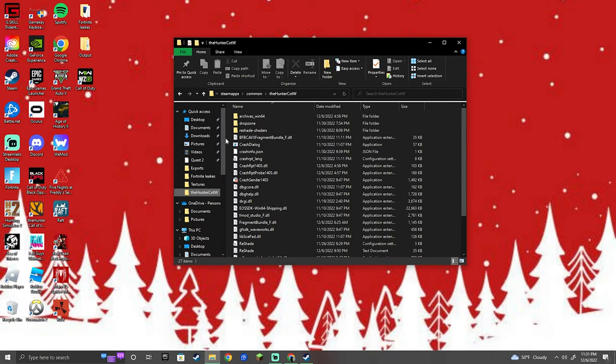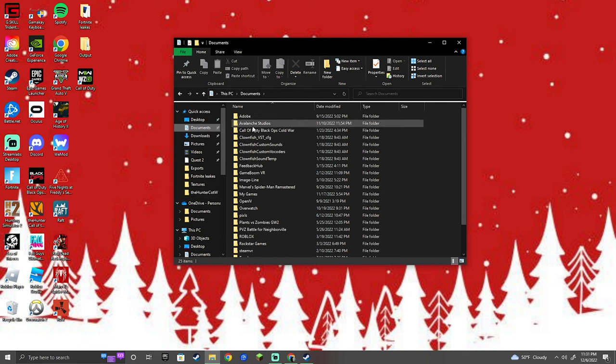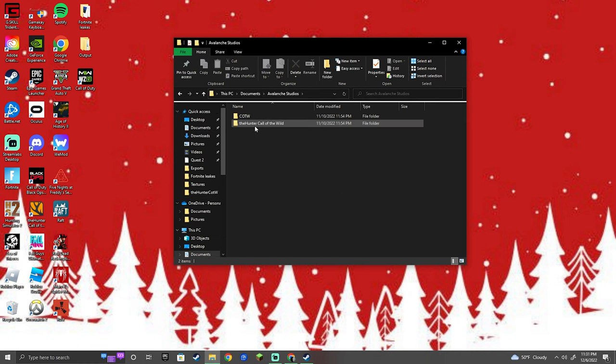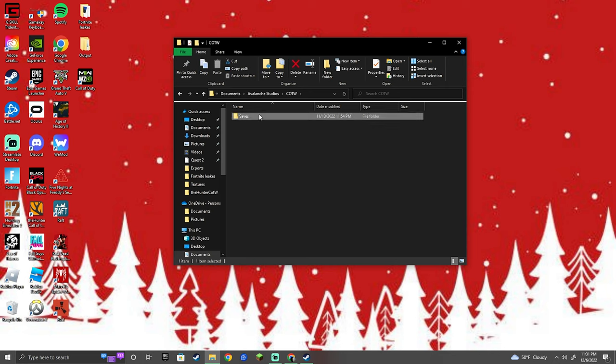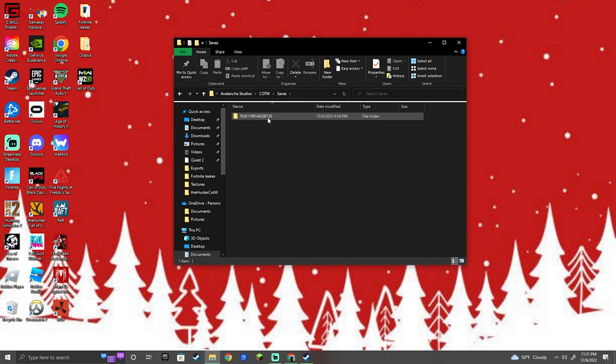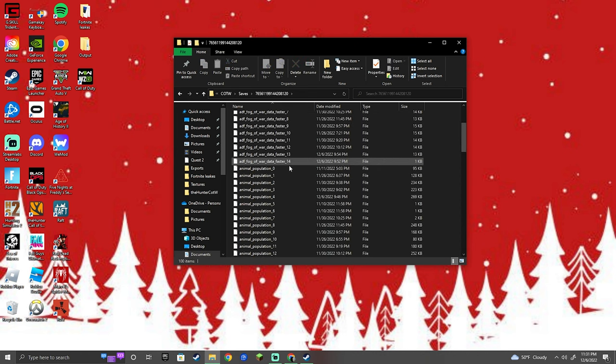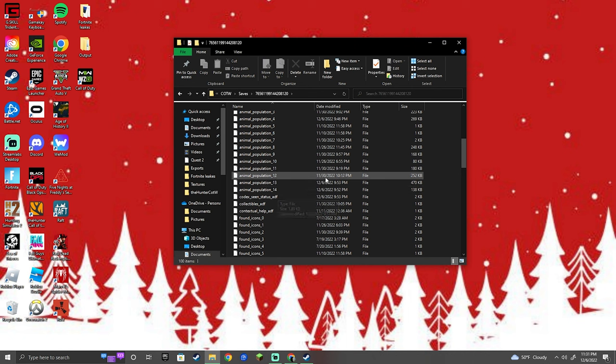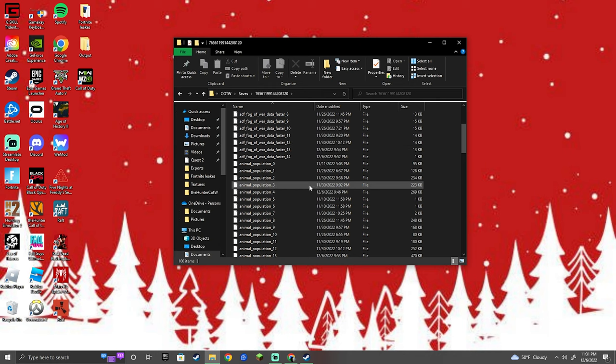If you have a great one, I don't recommend doing this because it's going to despawn it. Go to documents, Avalanche Studios, hit COTW, and click it. It's going to say something like 765 and a bunch of numbers. Click that. Then you'll see a bunch of population files. Just go and delete all of them. Once you do that, it resets your files. Close that up.